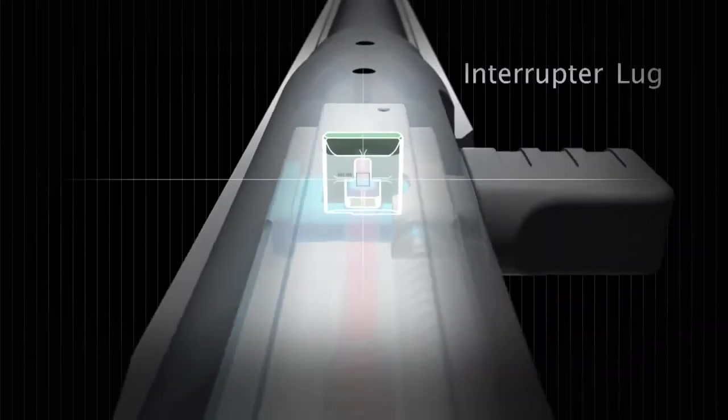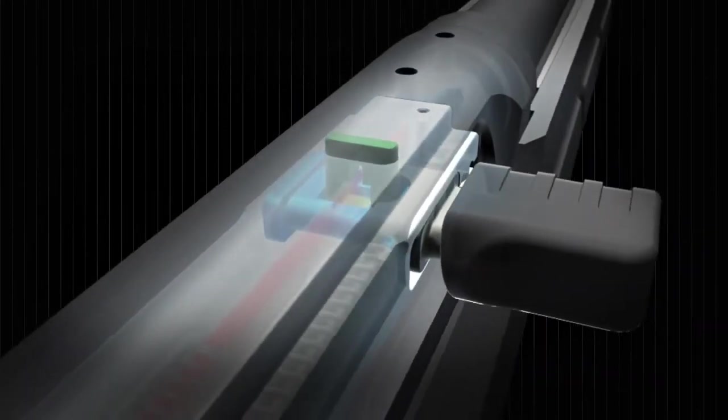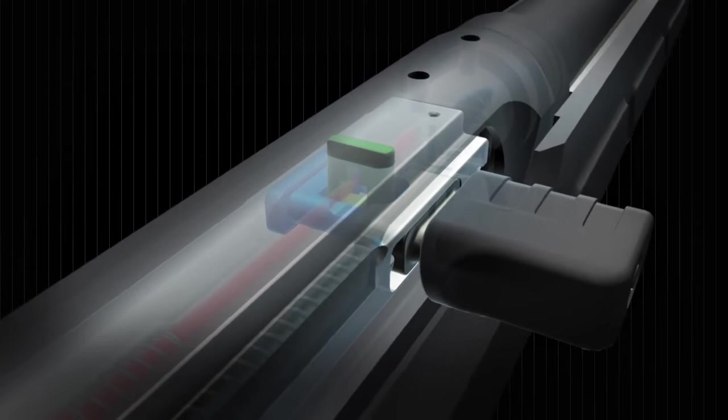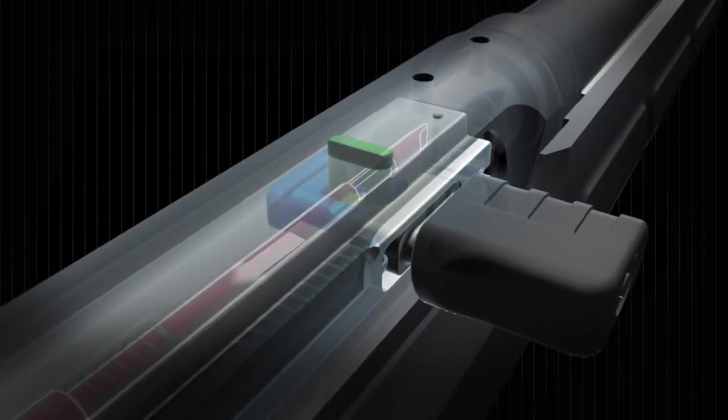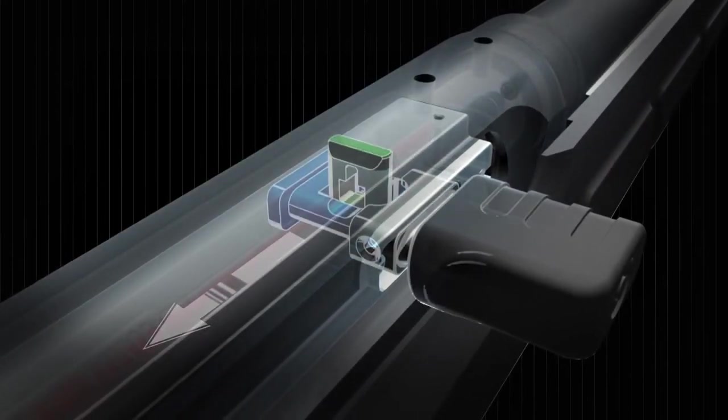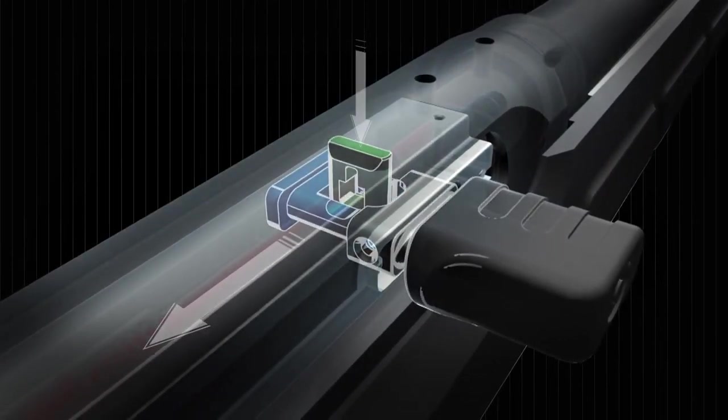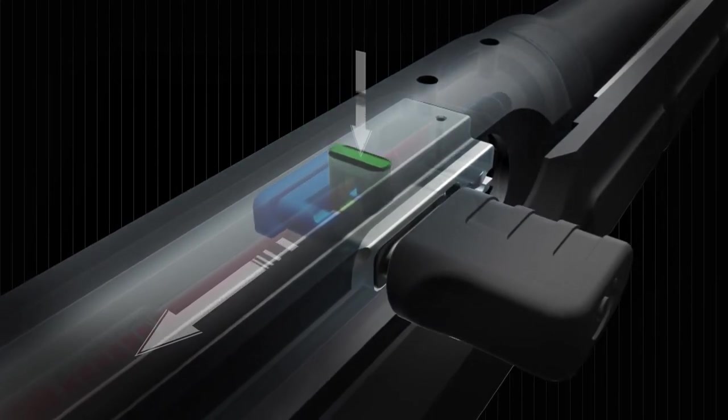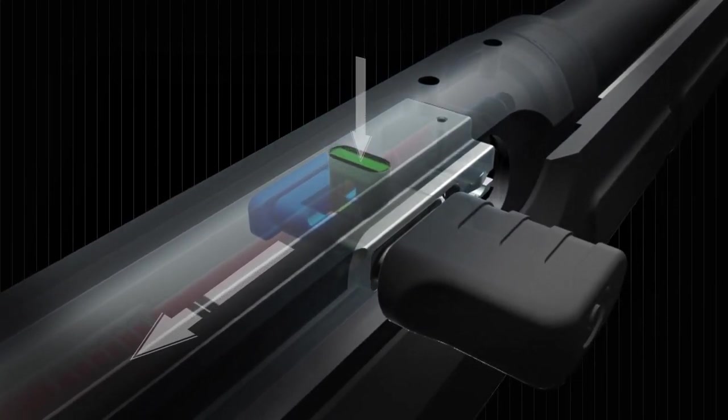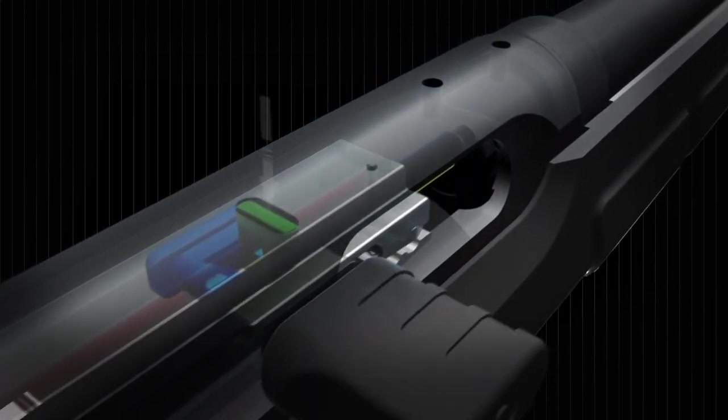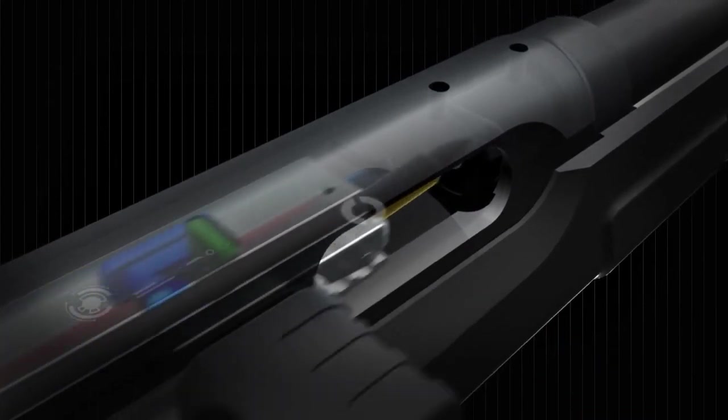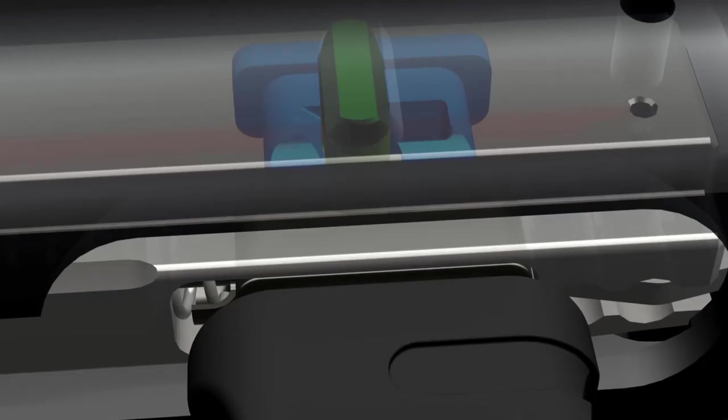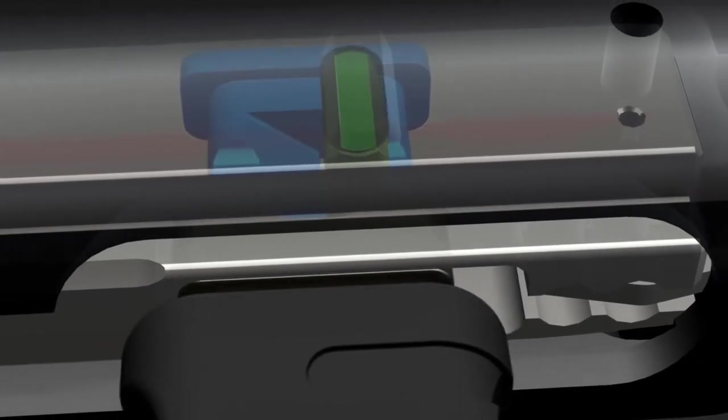The interrupter lug locks the bolt in place in the top of the receiver. Upon ignition, rearward pressure on the bolt causes the interrupter to cam downward until the bolt is unlocked and is free to travel rearward. This happens in an instant, but it creates just enough of a delay to keep the action safely closed until pressure has begun to drop off.